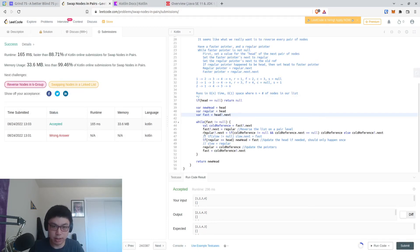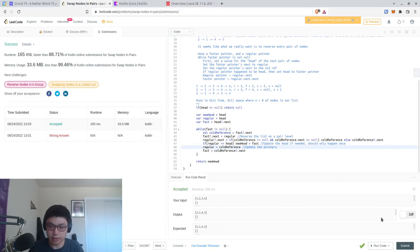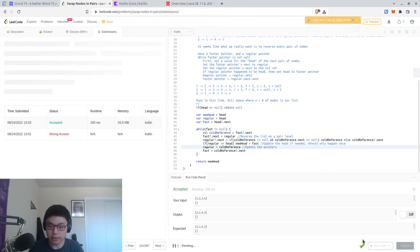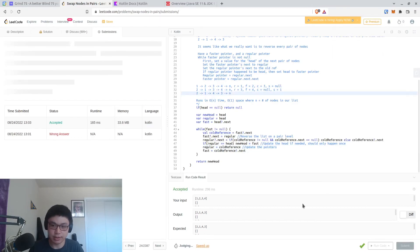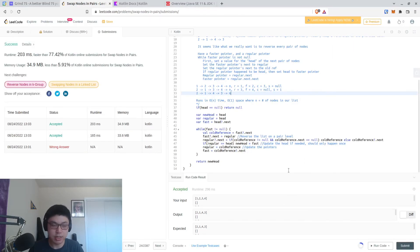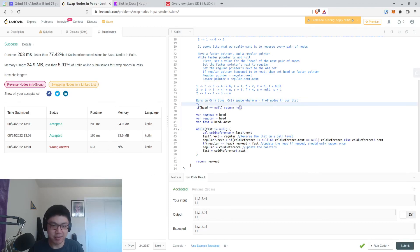Then we can get rid of the slow pointer stuff because we really don't need it. Let's run another submit. I have an extension called LeetHub that automatically uploads my submission to LeetCode. It seems like it's a bit slower the second time around, but it happens. The first one was like 80-something for both metrics.